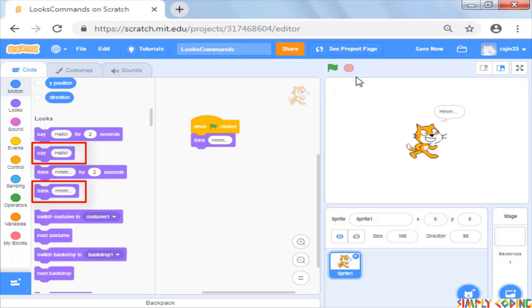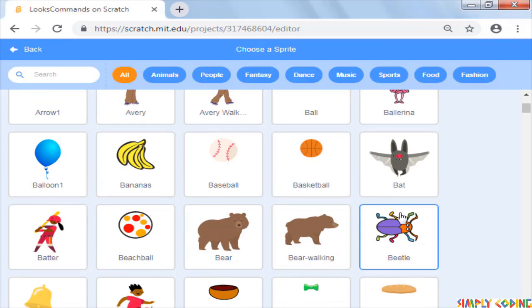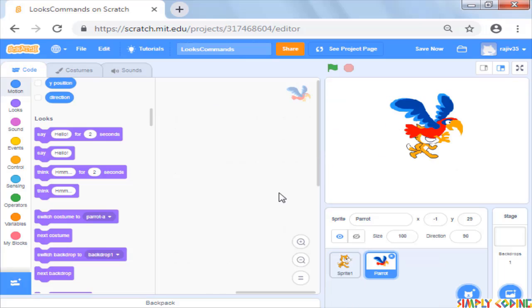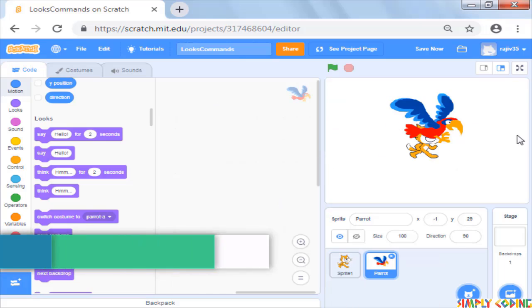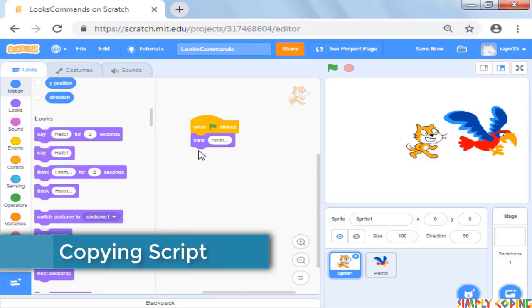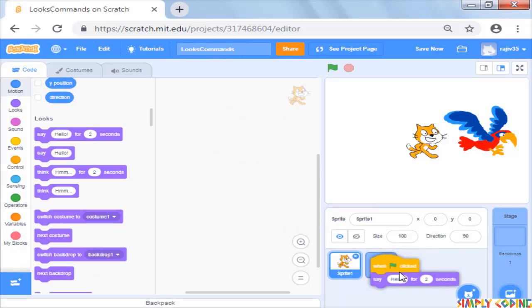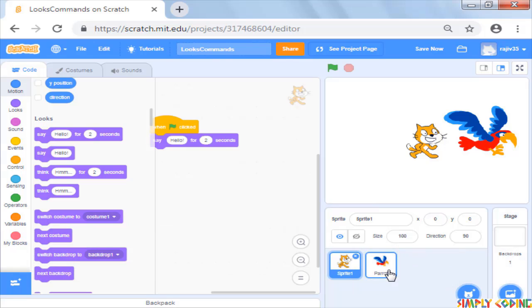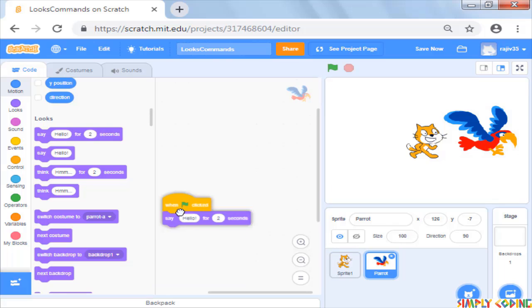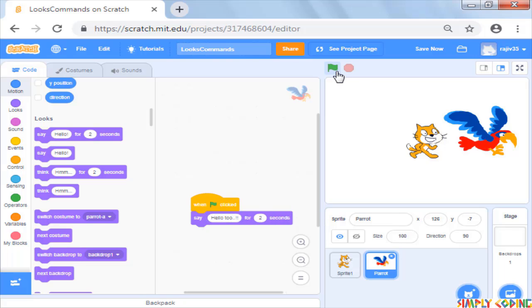Now you could make a story by adding another sprite and then copying the script of one sprite into another. To copy you can just drag the script on the other sprite and drop it there. Now when you click on the second sprite, you will see it has the same script. Let's just modify the script to say hello too. Now when you click on the start button, you will see both the sprites displaying their messages.